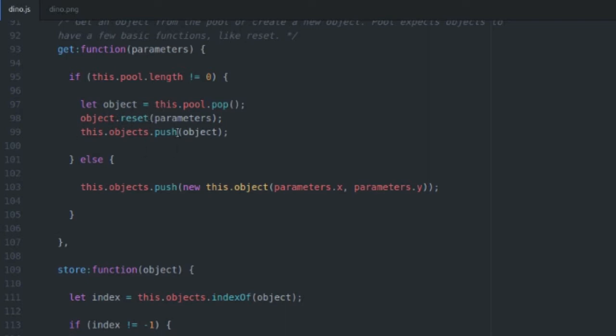It's going to push that object back into your active objects array. And if there aren't any objects in the pool, we're actually going to create a new object with the specified parameters. It's pretty simple, not very difficult.